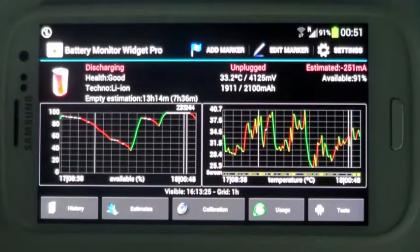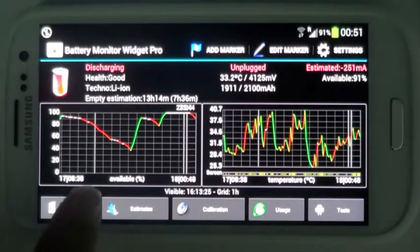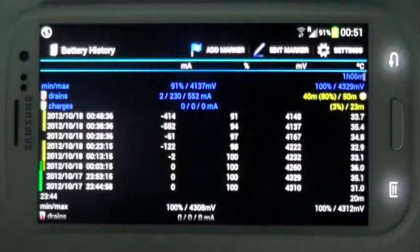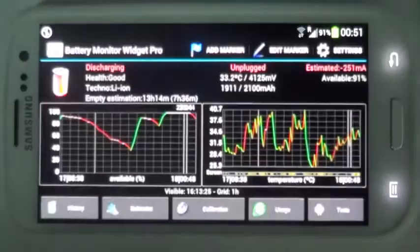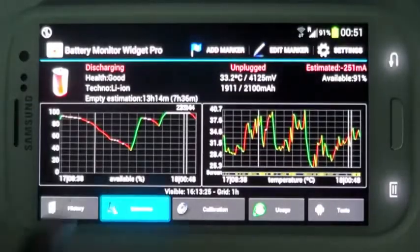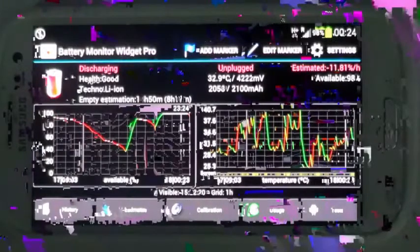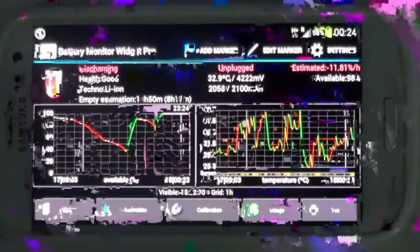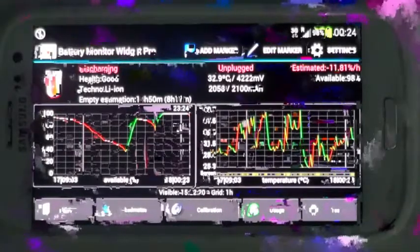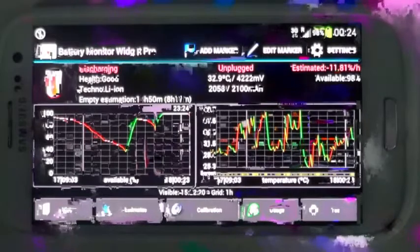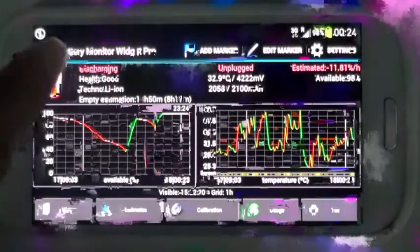How cool would it be if you knew when your battery was planning to run out on you? Battery Monitor Widget from 3C is a new battery app. On the app's home screen, you can find details about your battery, such as its health and make.